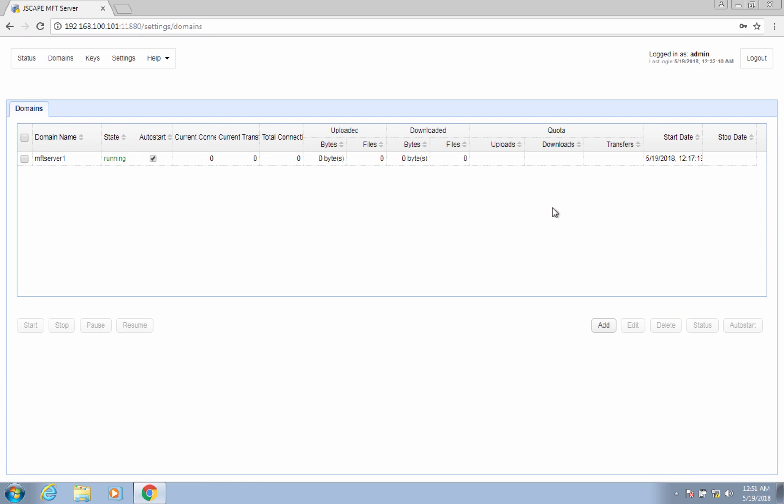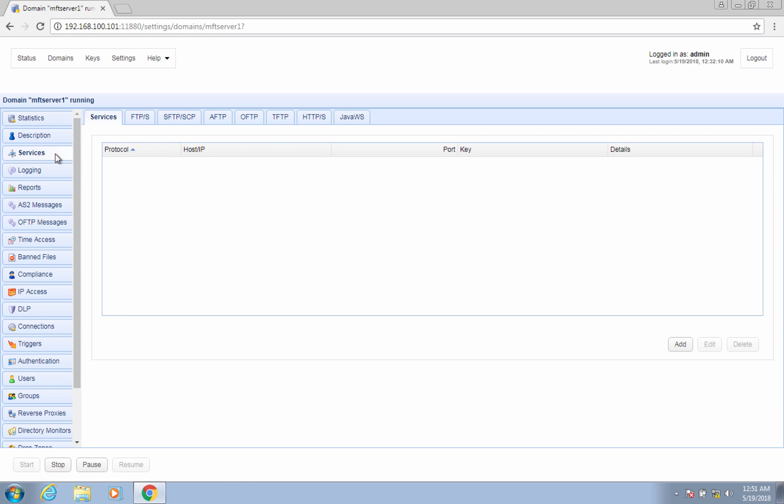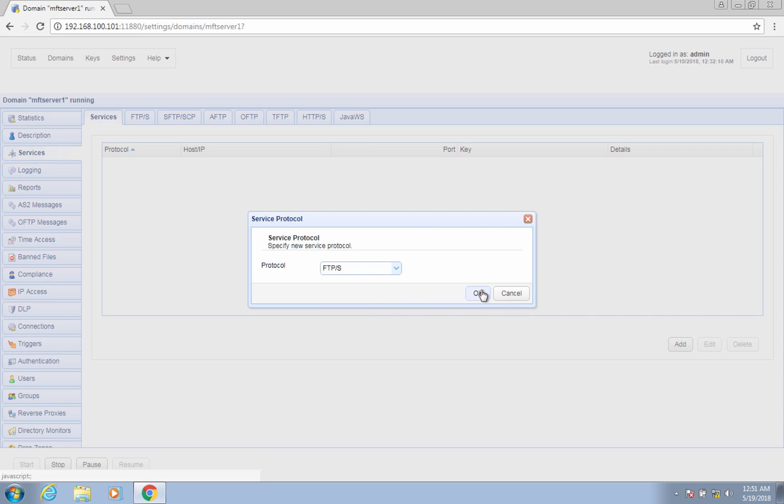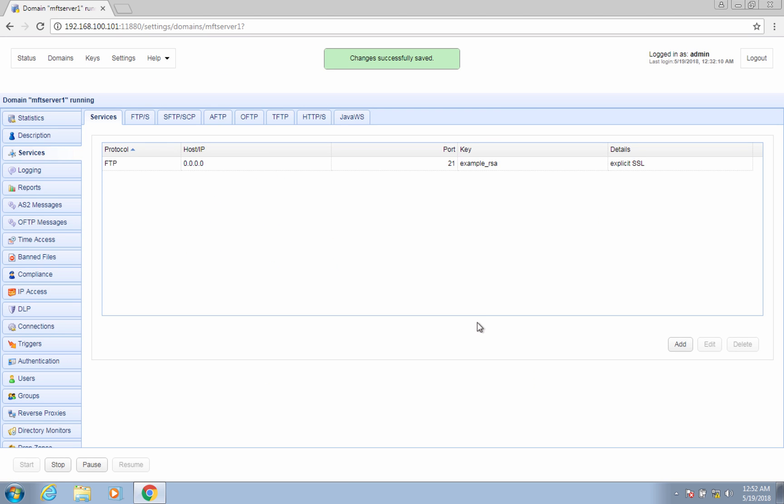In case you already created a domain but didn't choose FTP/S as the initial protocol, or you may have accidentally deleted the FTP/S service, or you simply want to add an additional FTP service with another port number, you may do so by editing the domain and then add an FTP/S service by going to the domain's services node and then clicking the add button. In the succeeding screen, select FTP/S from the protocol drop-down list and click OK. You'll then be presented the same dialog box we discussed earlier. Click OK when you're done.